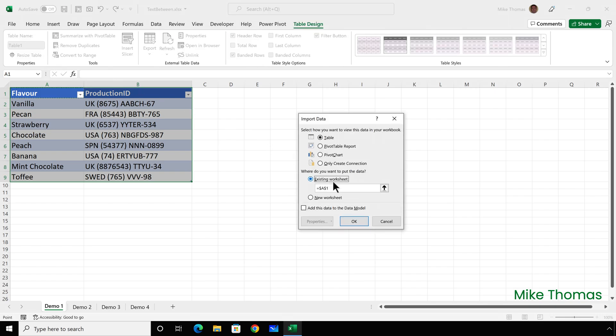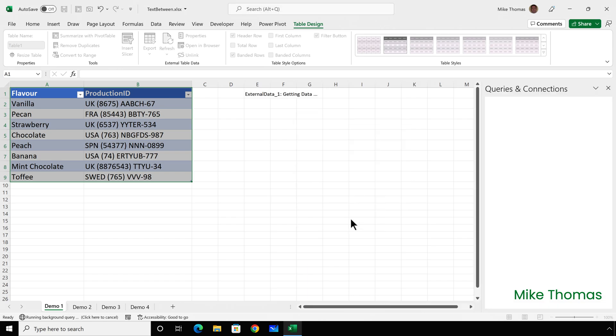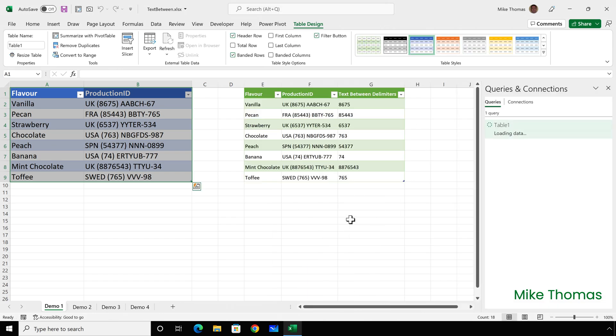select Existing Sheet, and select E1, and click OK. And there is my data. I'd probably want to format it to change the size of the font, but I have in column G just the text I need, which is an extract of the text within the brackets.